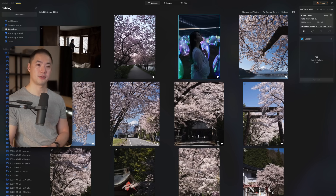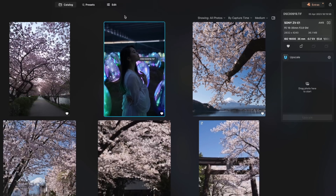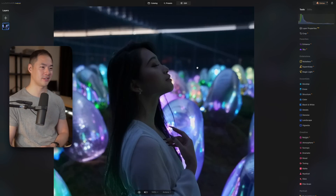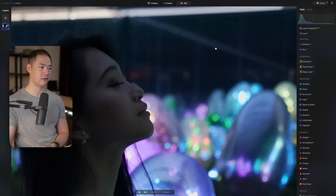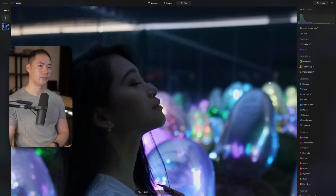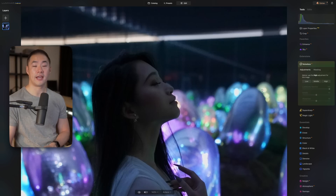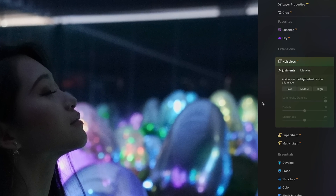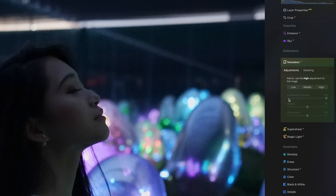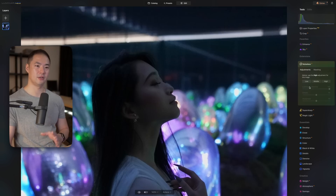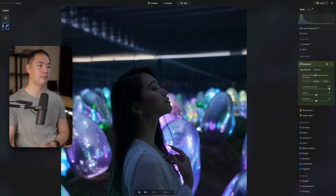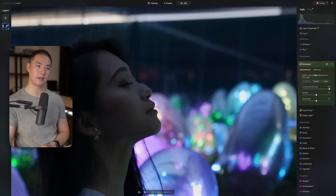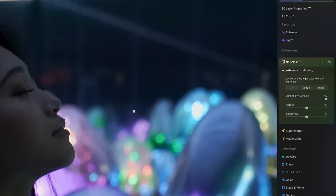I wanted to show the Noiseless AI feature. I've got this image of Steph shot at ISO 16,000 on the Sony ZV-E1. That's a very high ISO, and if we zoom in and pixel-peep, there's a lot of grain and it's a little soft on her face. Luminar Neo will automatically analyze the image and provide a suggestion for which of the three settings to use. I personally find high and middle are sometimes a bit too much, so we'll go with low.